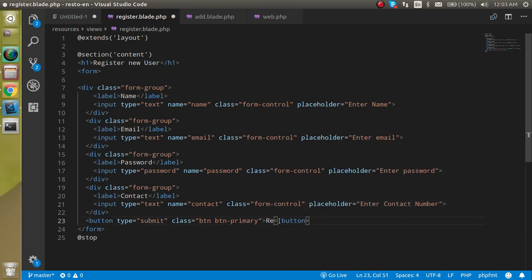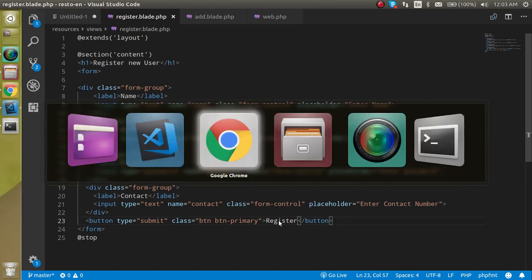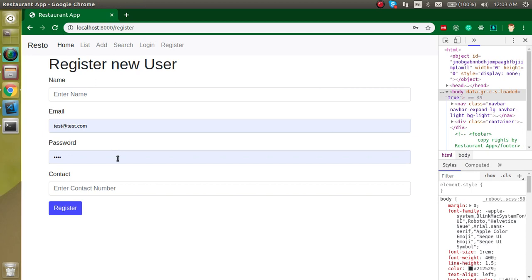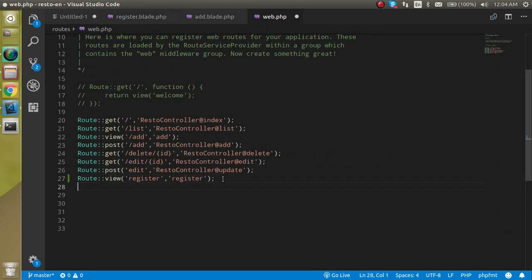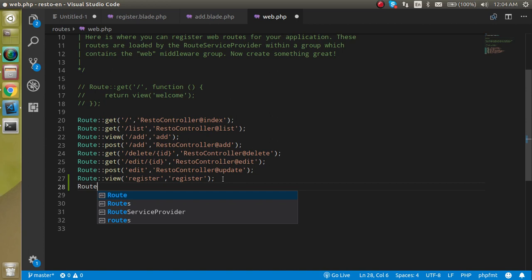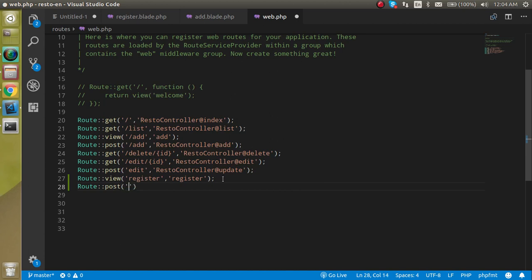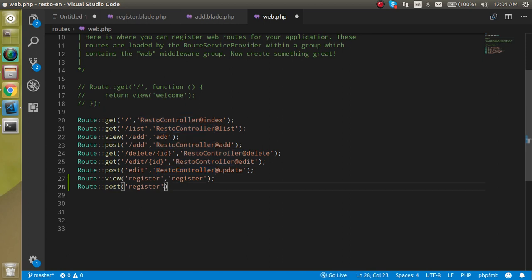On the submit button, let's label it 'Register'. Now we need to send this request to a route, so let's go to web.php and make a route. Since the form submits a POST request, we make a POST method and name it 'register'. Two routes can have the same name if their methods are different. We use RestoController and define a function named 'register'.